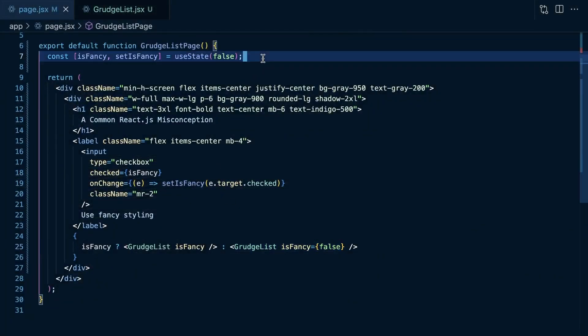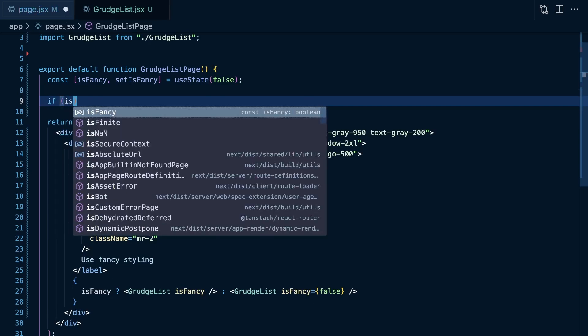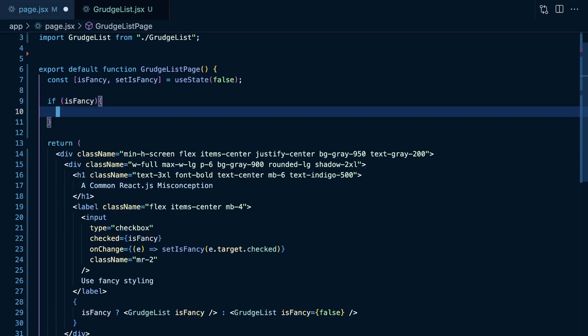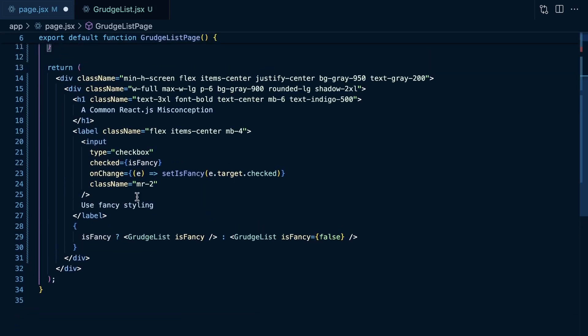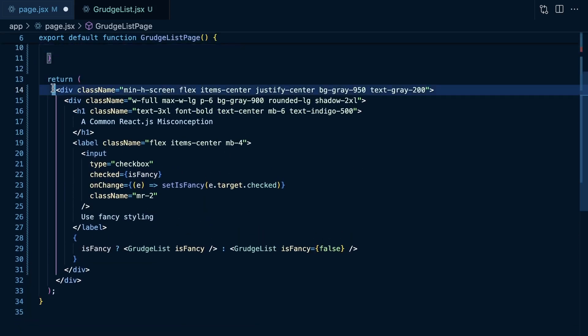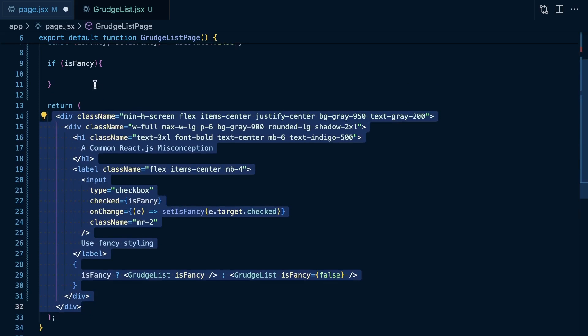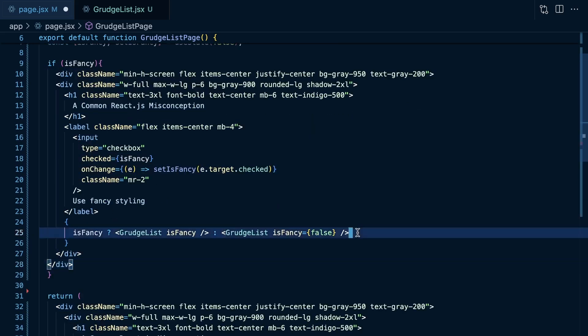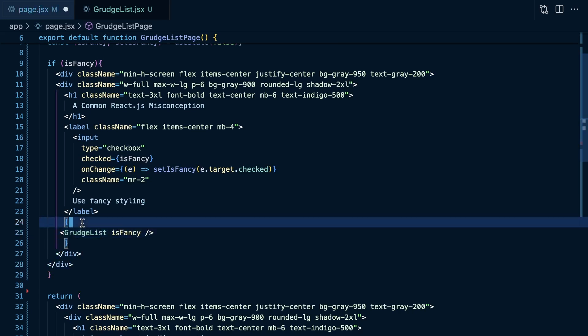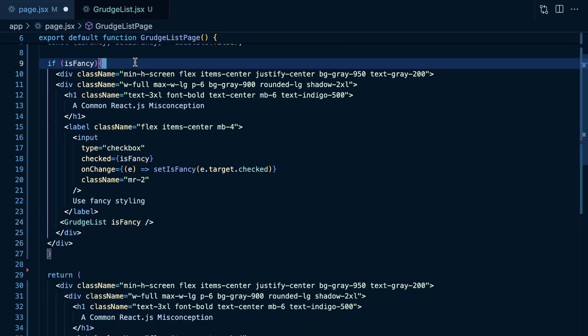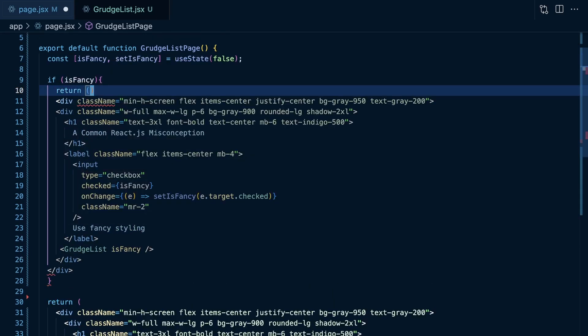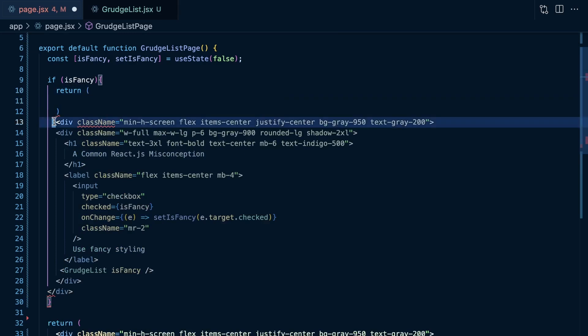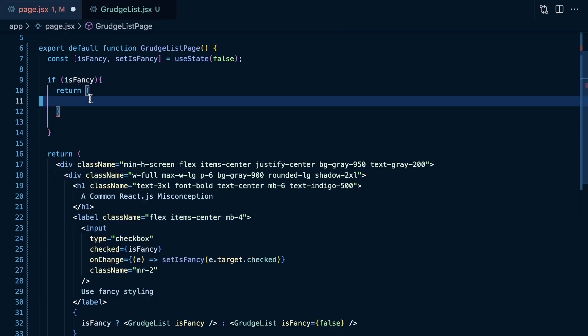Now, what if we get even crazier with this? What if we do something like, if is fancy, if that is true, then what we're going to do is we're going to take this entire piece of React tree here, so to speak. We are going to render it here. But, instead of this ternary operator, we're just going to render is fancy as true, effectively. We're just going to set that to a boolean of true. And then I also need to do a return statement here and render this JSX within the return statement.